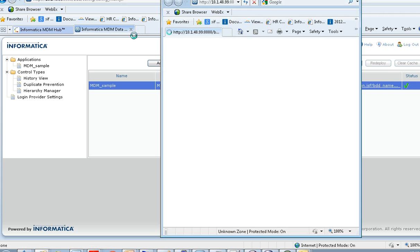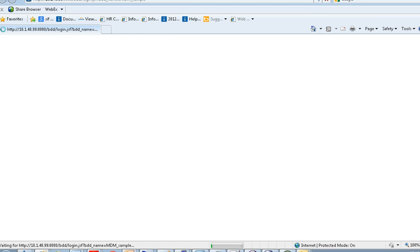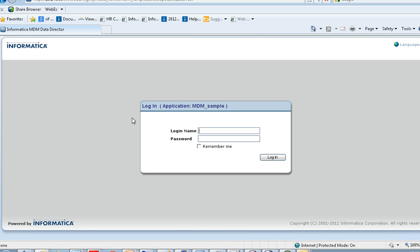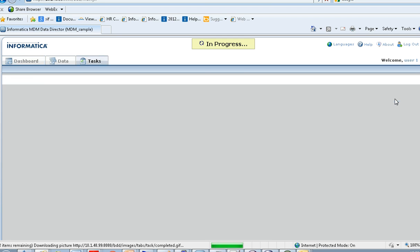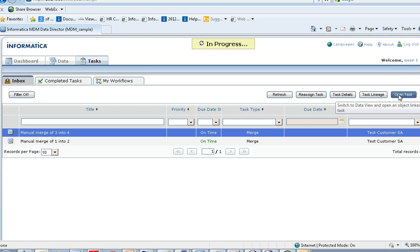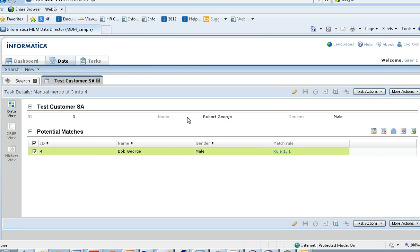Opening the IDD application and logging in as the newly configured user, in the dashboard you will find the newly created merge tasks. Also in the inbox under the tasks tab, you will find the newly created merge tasks. When you open a task, you have four options: not a match, merge, compare, and queue for merge.